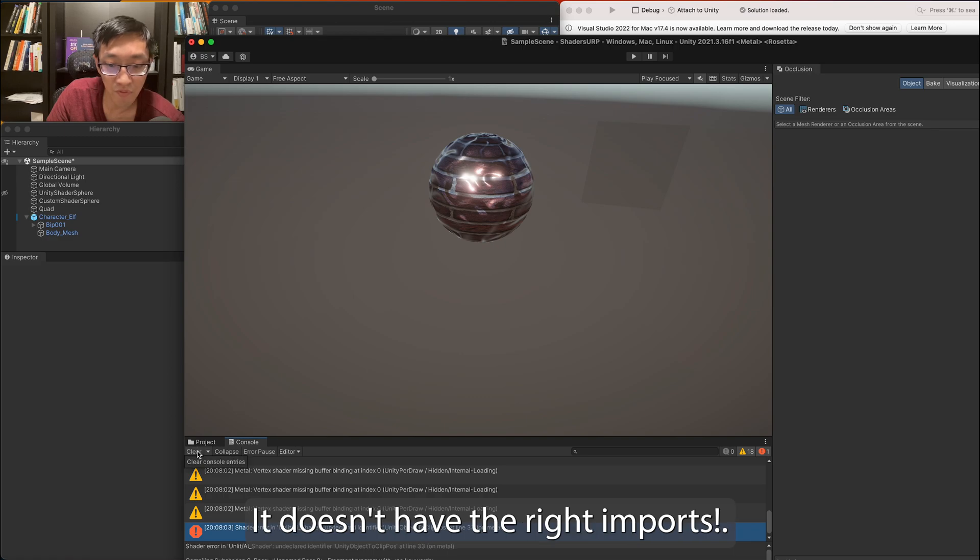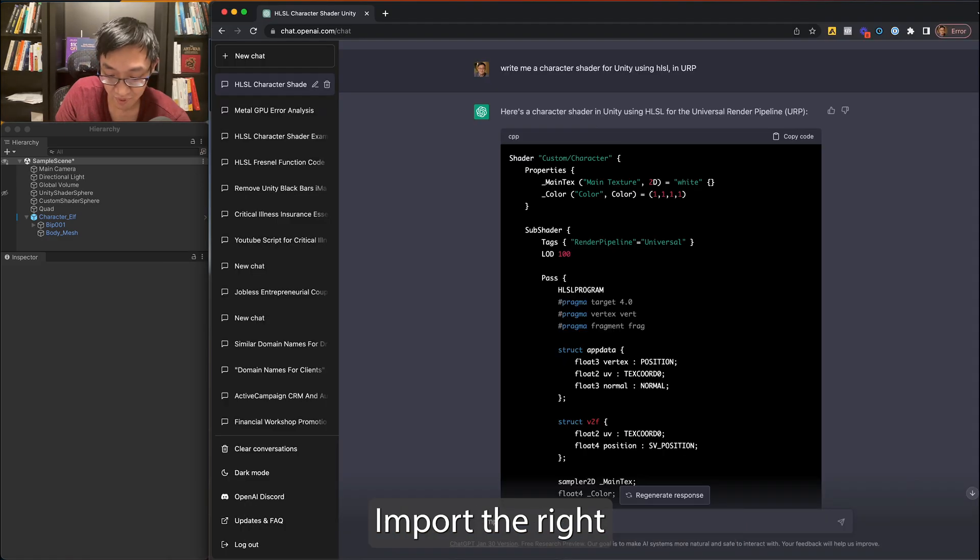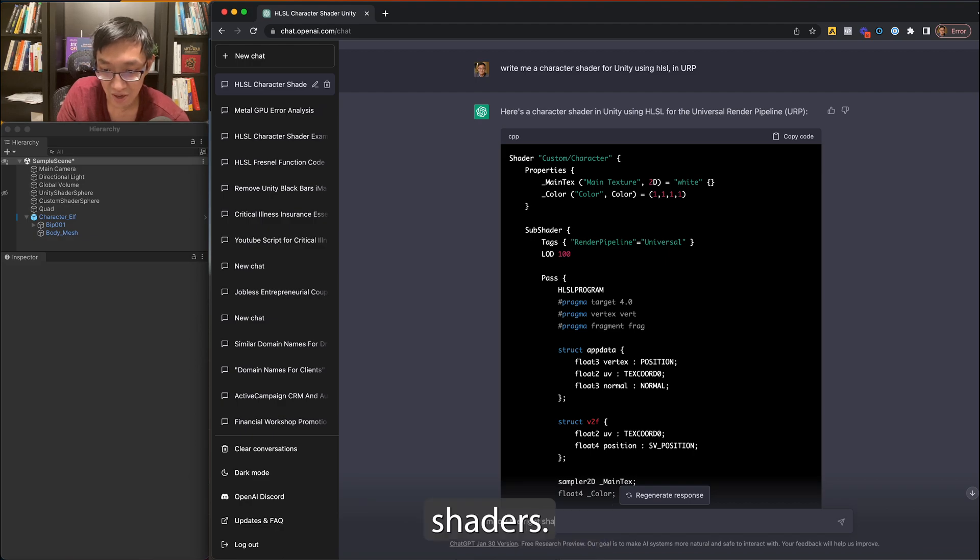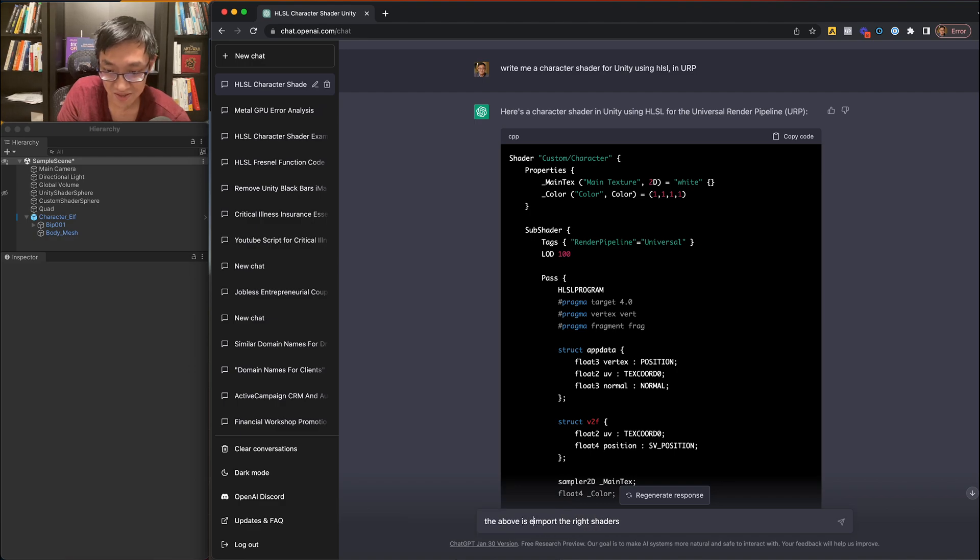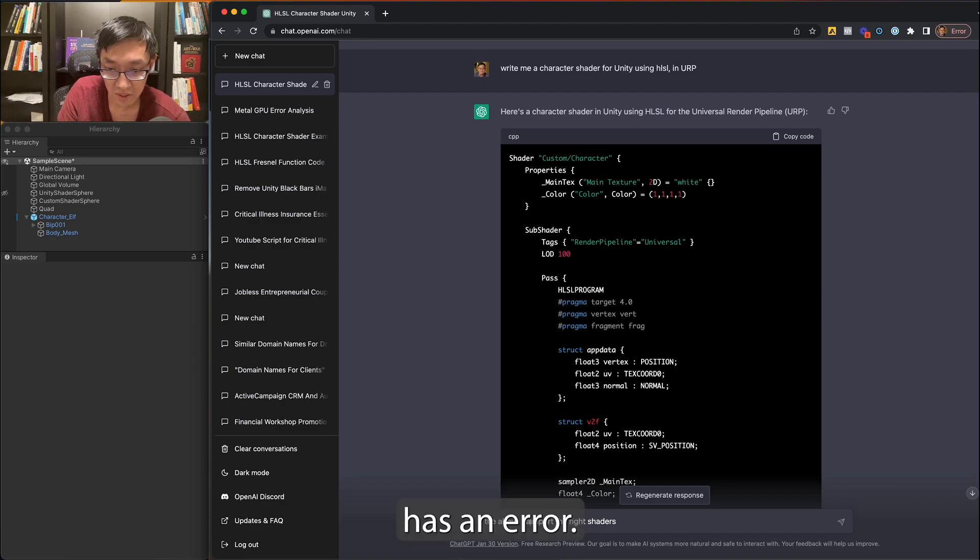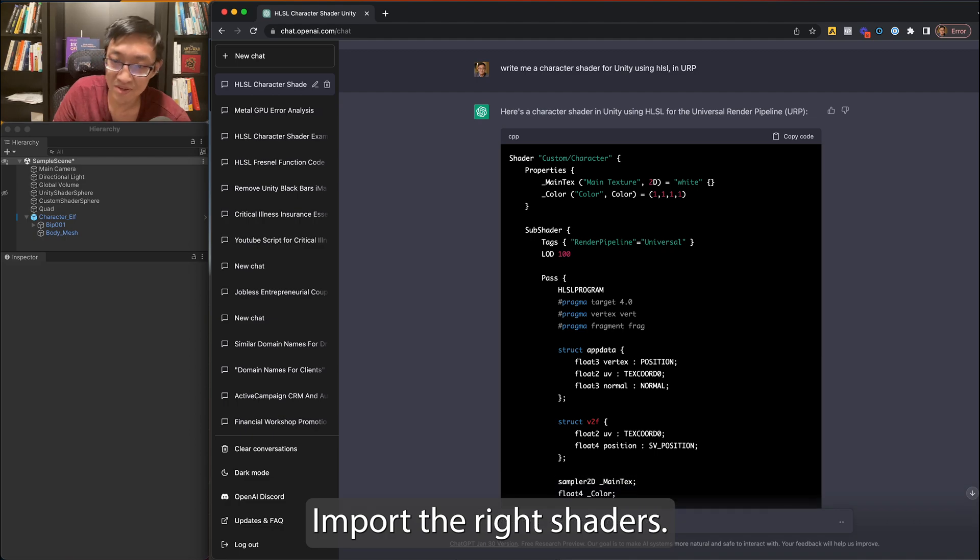It doesn't like Unity Clip to Plus. It doesn't have the right imports. Import the right shaders. The above has an error. Import the right shaders.